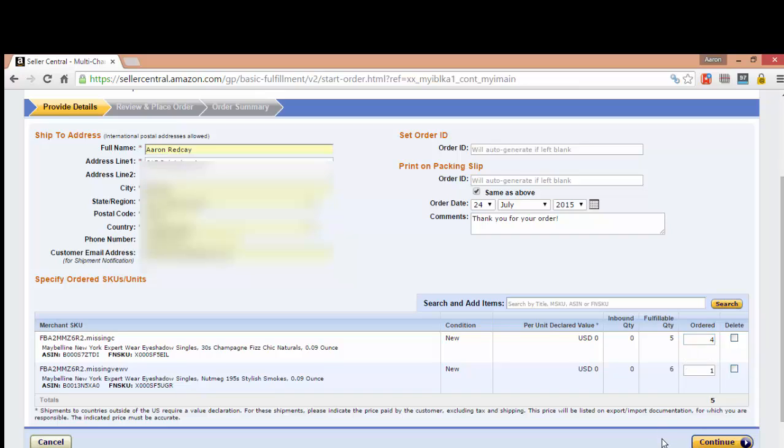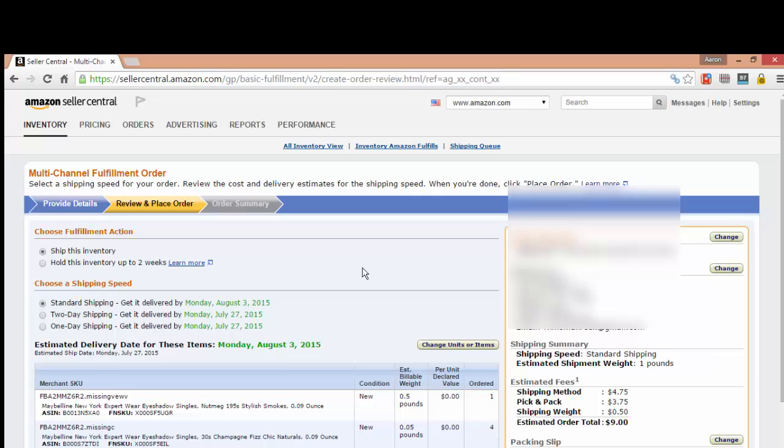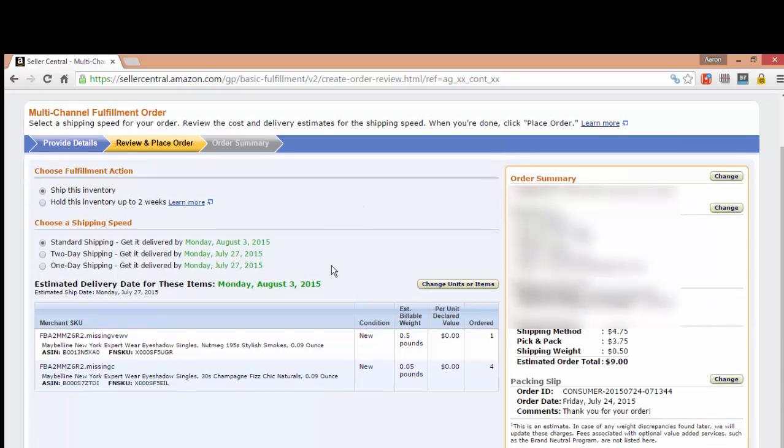Then you can continue. All right, then you can see here you have different options. You can do standard shipping. Today I want to show you the fees over here.